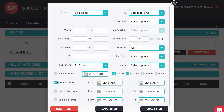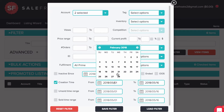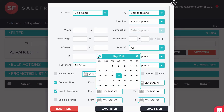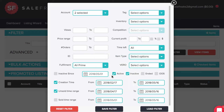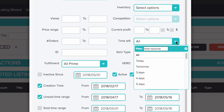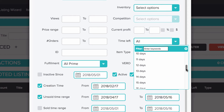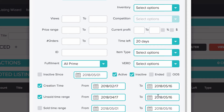First, choose creation time and pick the date. Then add the unsold time range and pick the date. Once you check these two parameters, go to time left and choose tomorrow, which will also include the items that end today. If you choose three days, it will include the items that end today and tomorrow, and so on.